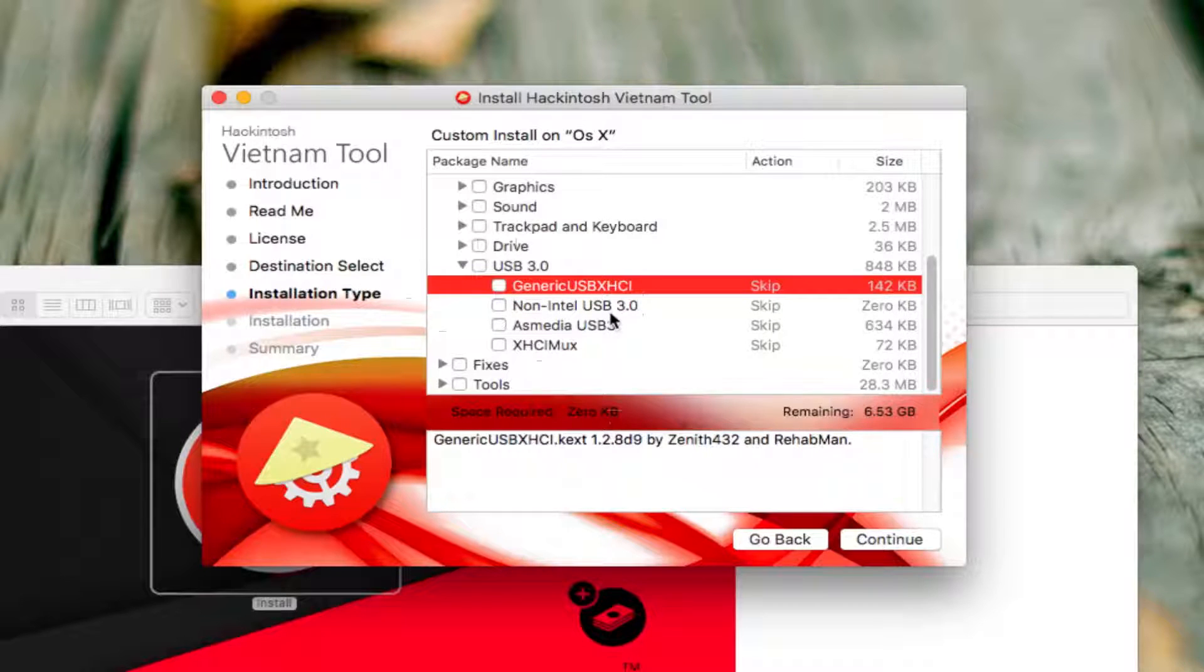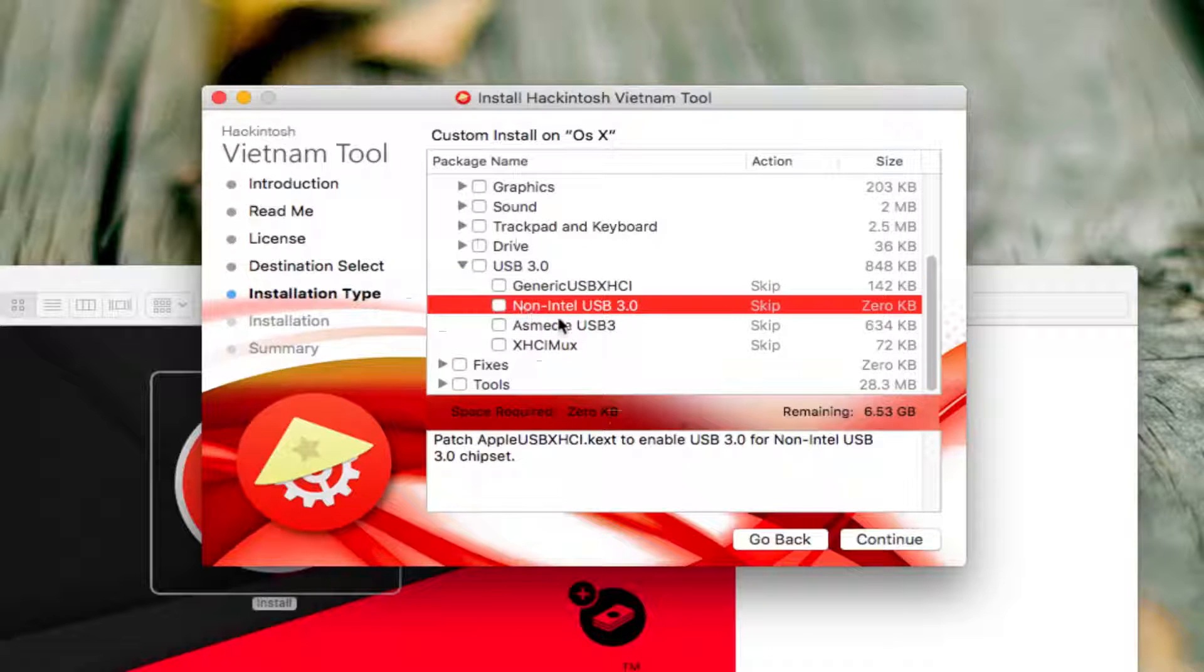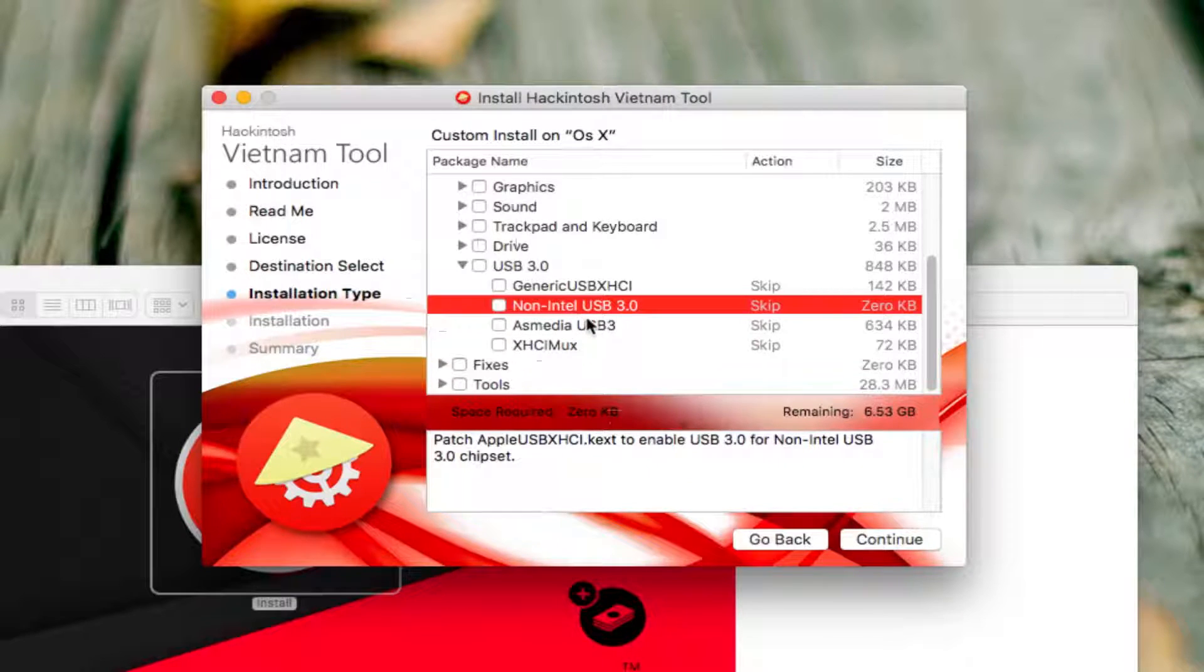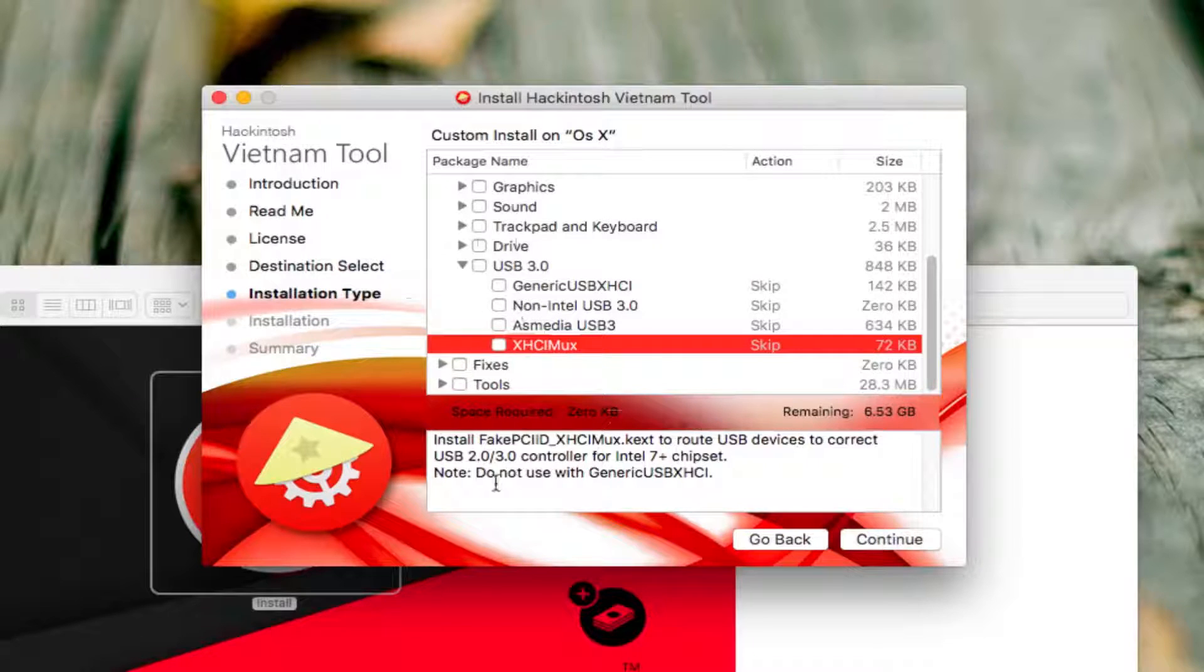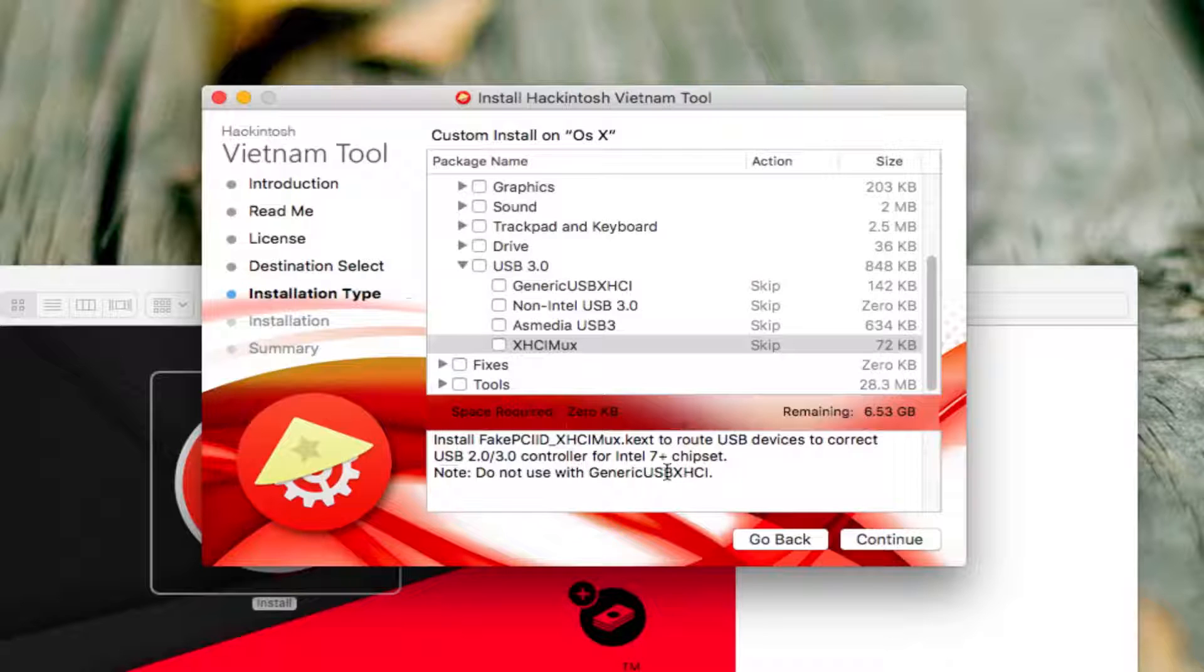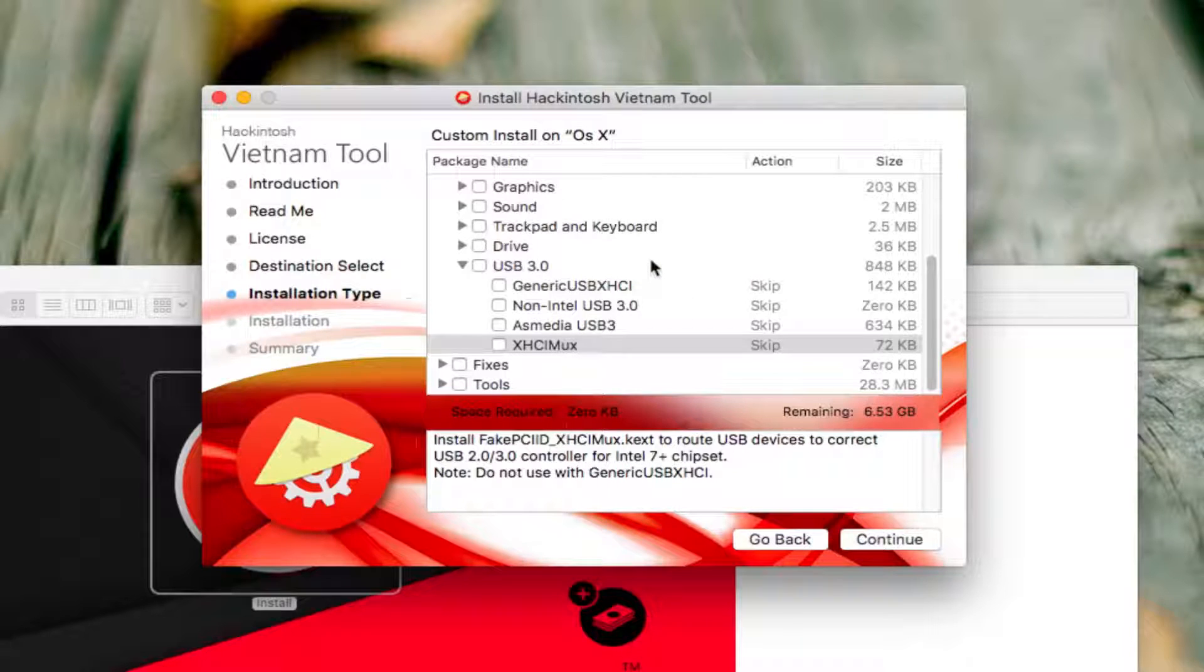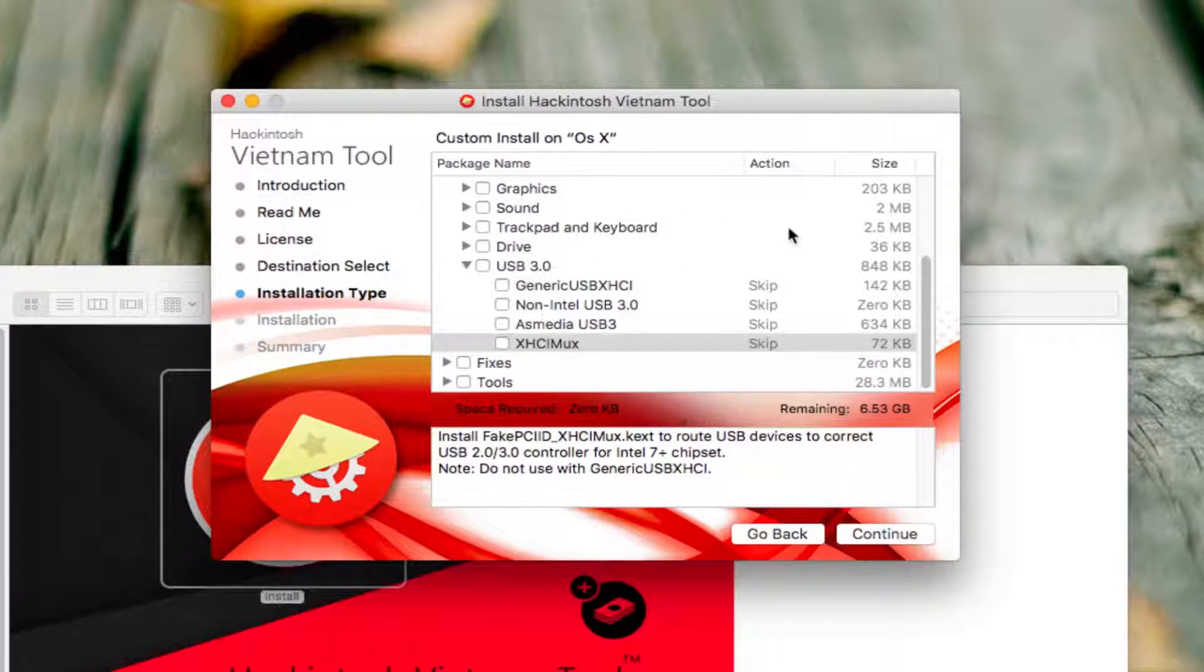You can use the one on top that Multibeast provides - Generic USB as XHC1. Then you get non-Intel USB 3.0 for those who have chipsets which are not affiliated with Intel, such as AMD, Asmedia. Then you have XHC Max. You can see some details down there: do not use with generic USB, and if you use it you might get random reboots or your system does not boot.